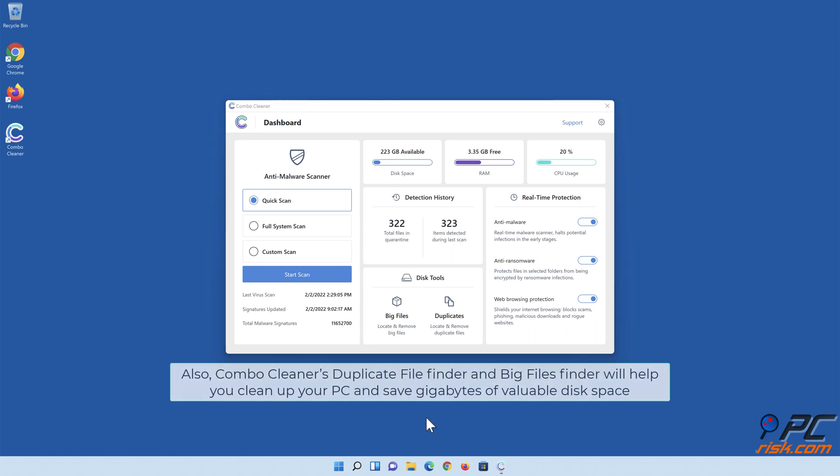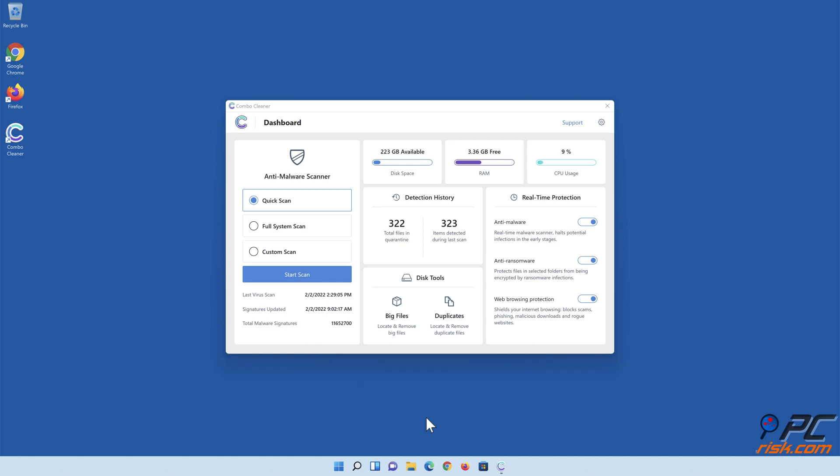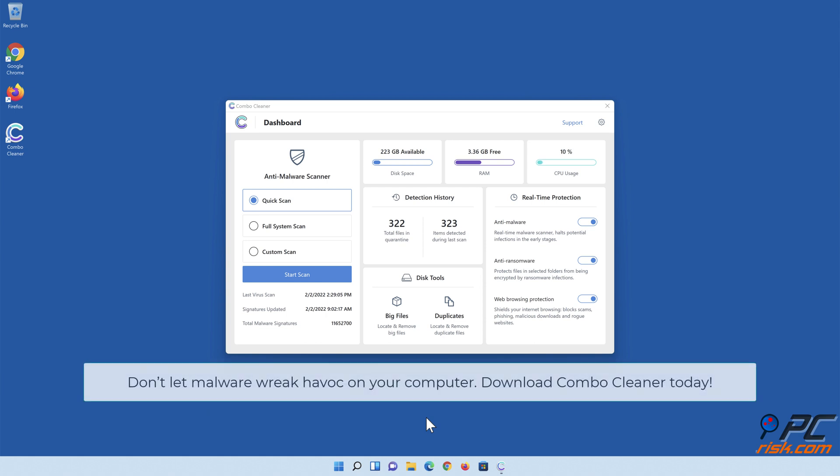Also, ComboCleaner's duplicate file finder and big files finder will help you clean up your PC and save gigabytes of valuable disk space. Don't let malware wreak havoc on your computer. Download ComboCleaner today.